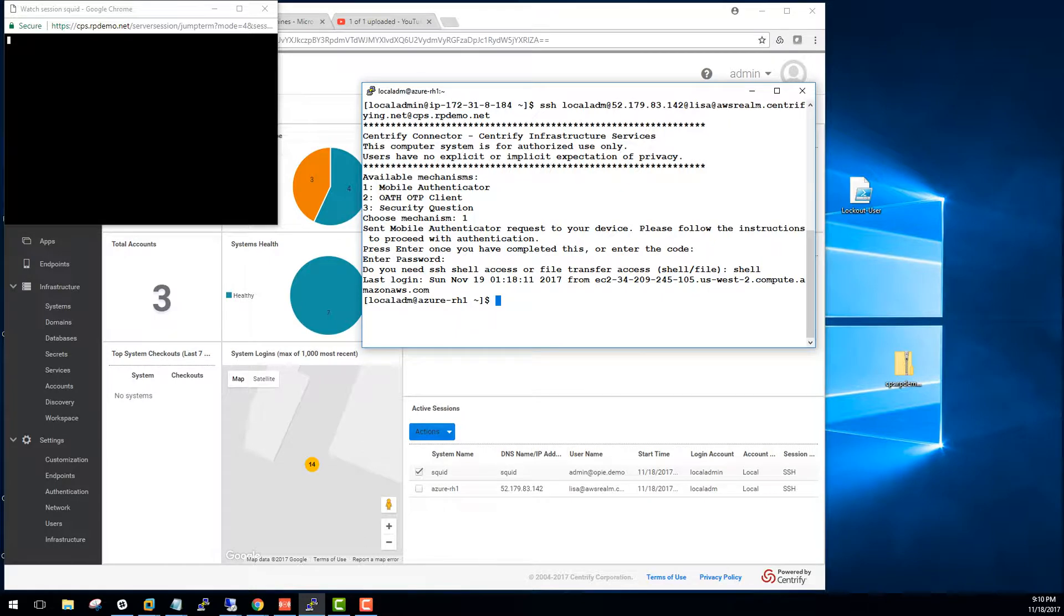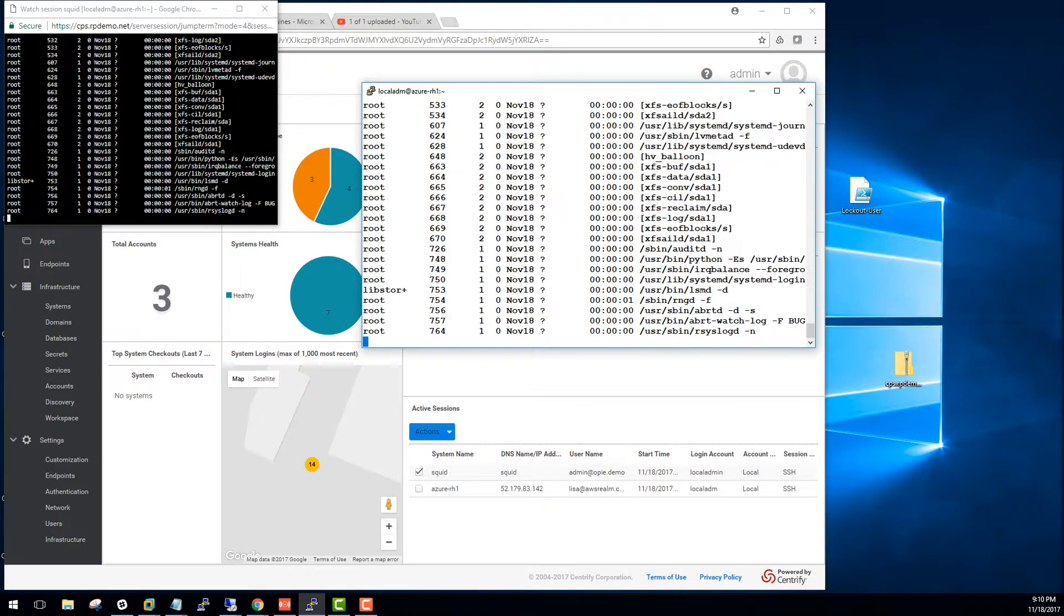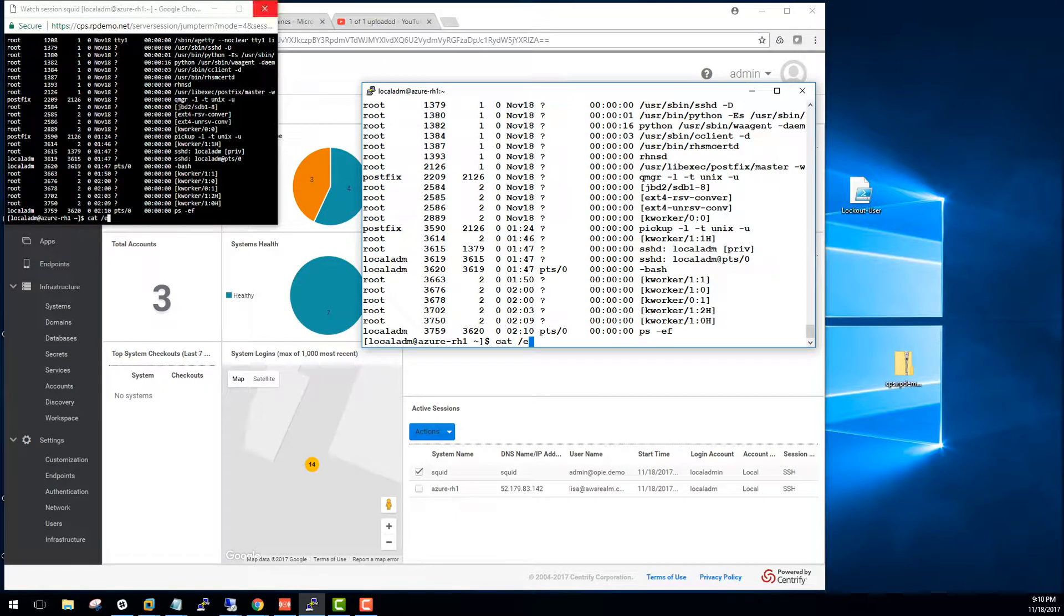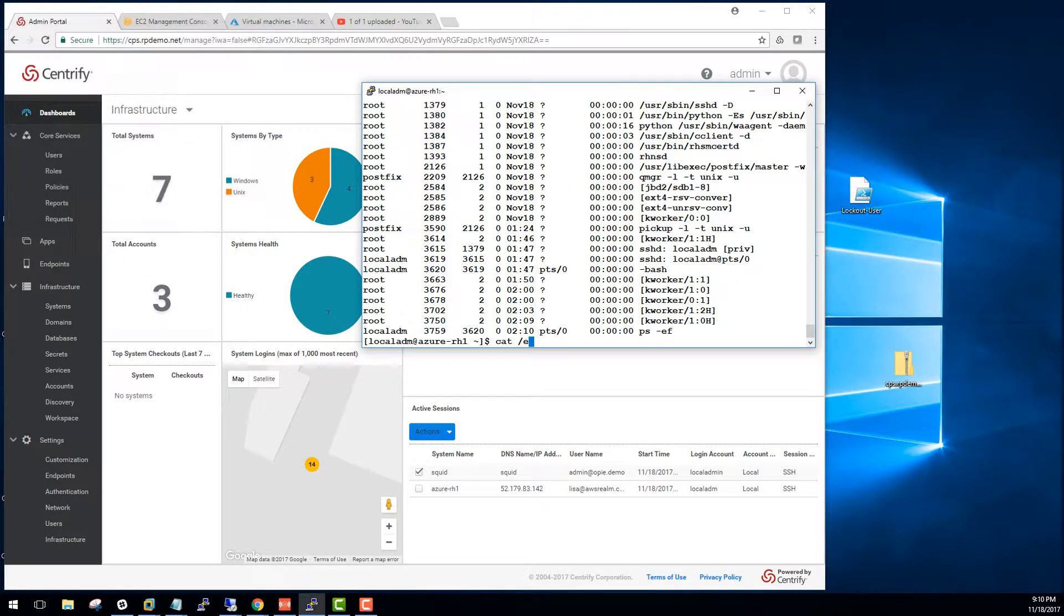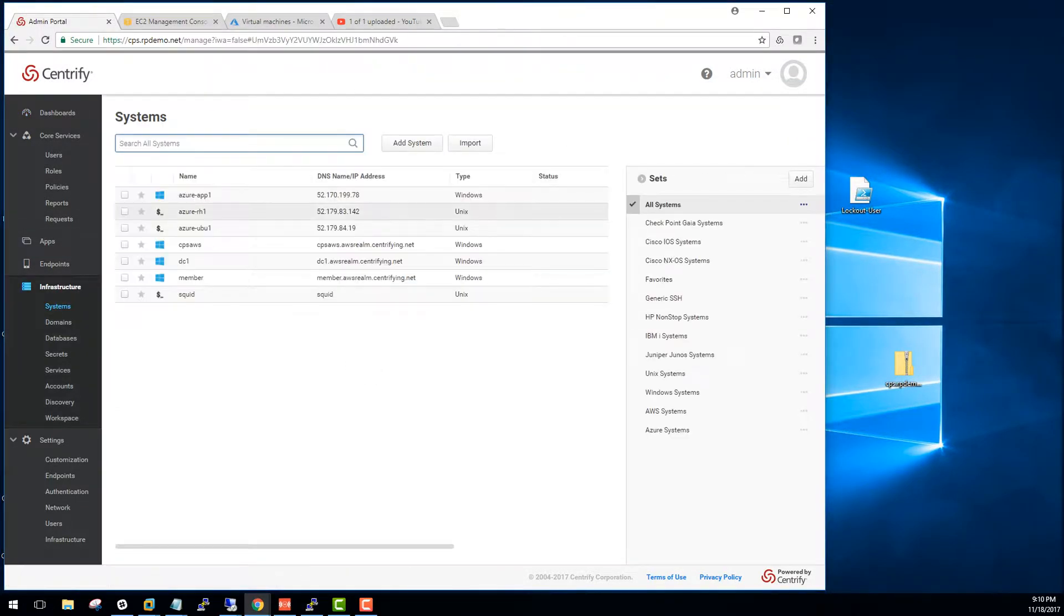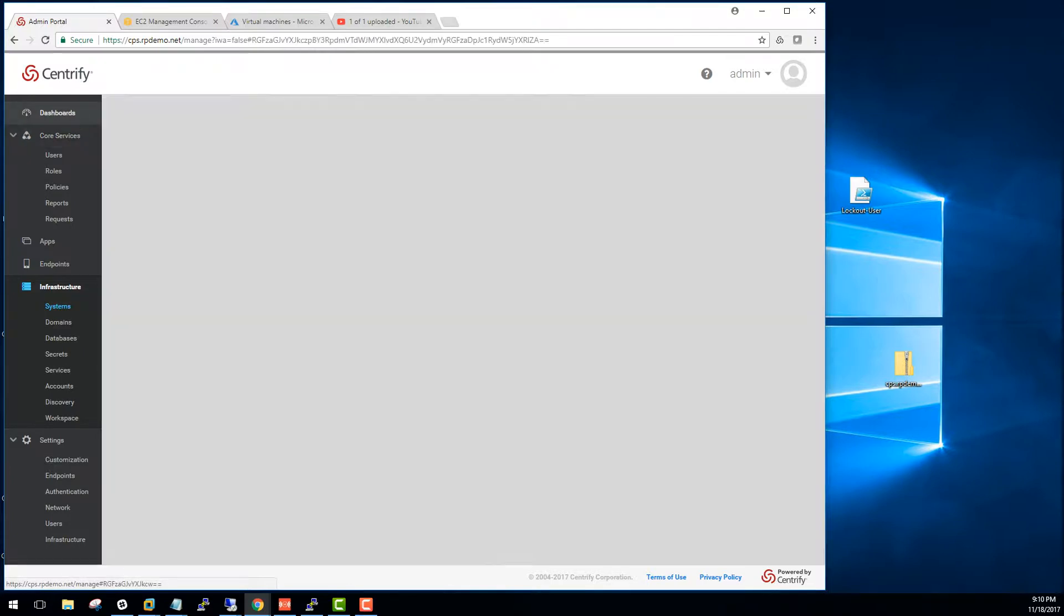This means that anything that happens in this system, I can see in any other in the proctor session. So, PS minus EF. It works exactly the same way, but a really important thing is that this is a cross-platform capability. So, we have the same ability to do this on Windows platforms as well. The same way we can monitor and proctor an SSH session, you'll be able to do it across the board.